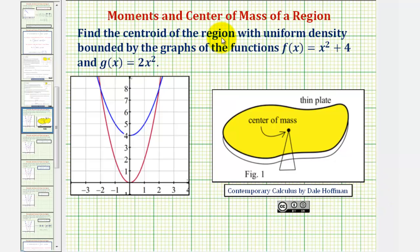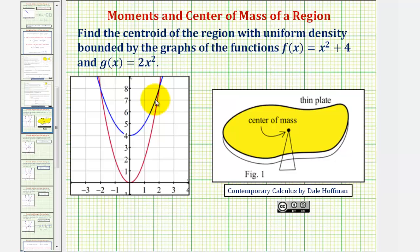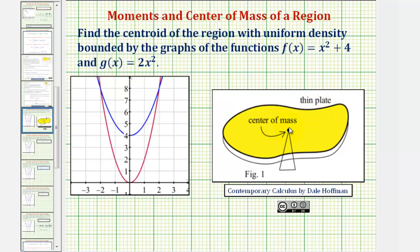We want to find the centroid or center of mass of the region with uniform density bounded by the graphs of f(x) = x² + 4, graphed in blue, and g(x) = 2x², graphed in red. To understand what we're finding, we can think of this bounded region as a thin plate or planar lamina with uniform density — we're finding the point where this thin plate would balance. This point is the center of mass or centroid.